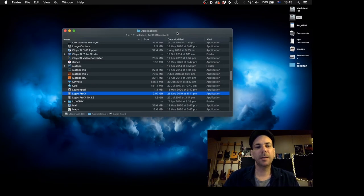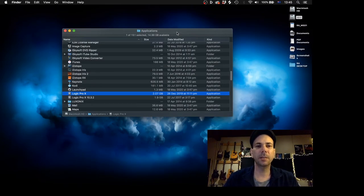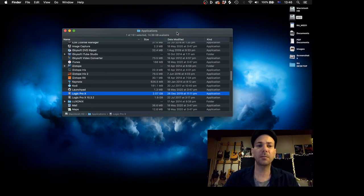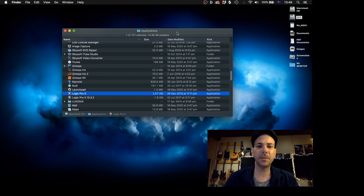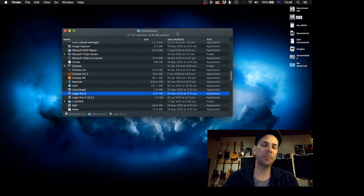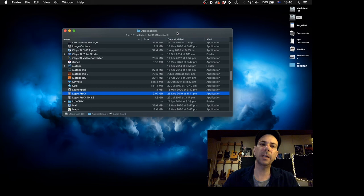Hi everyone, welcome back. I just thought I'd do a quick video today on how to keep a safe copy of your existing Logic Pro X application. They've just brought out a new version which is 10.5 which has a lot of significant upgrades and changes in it.